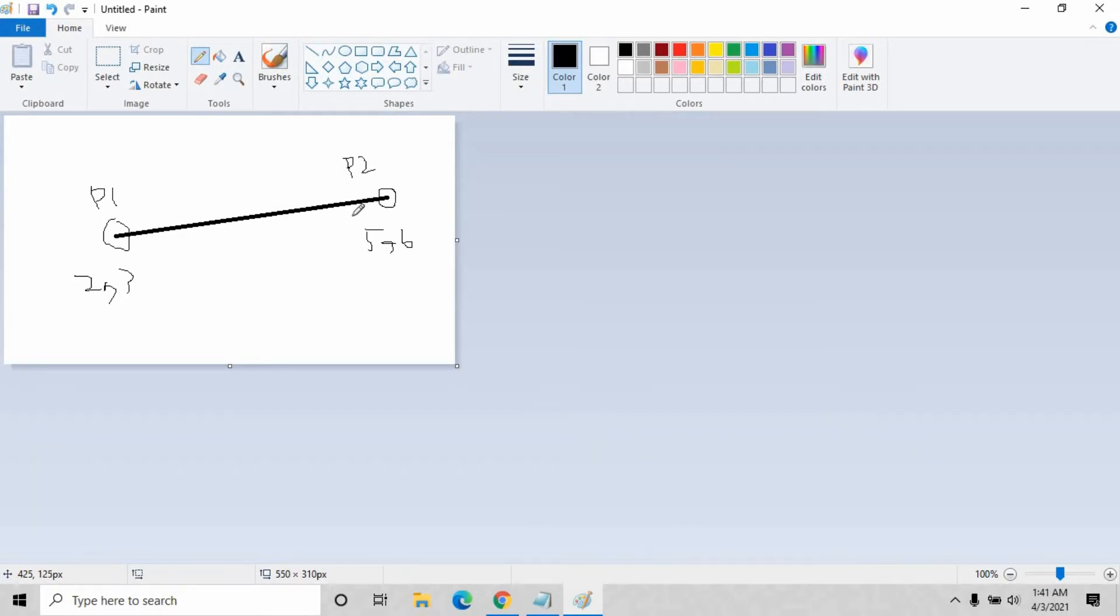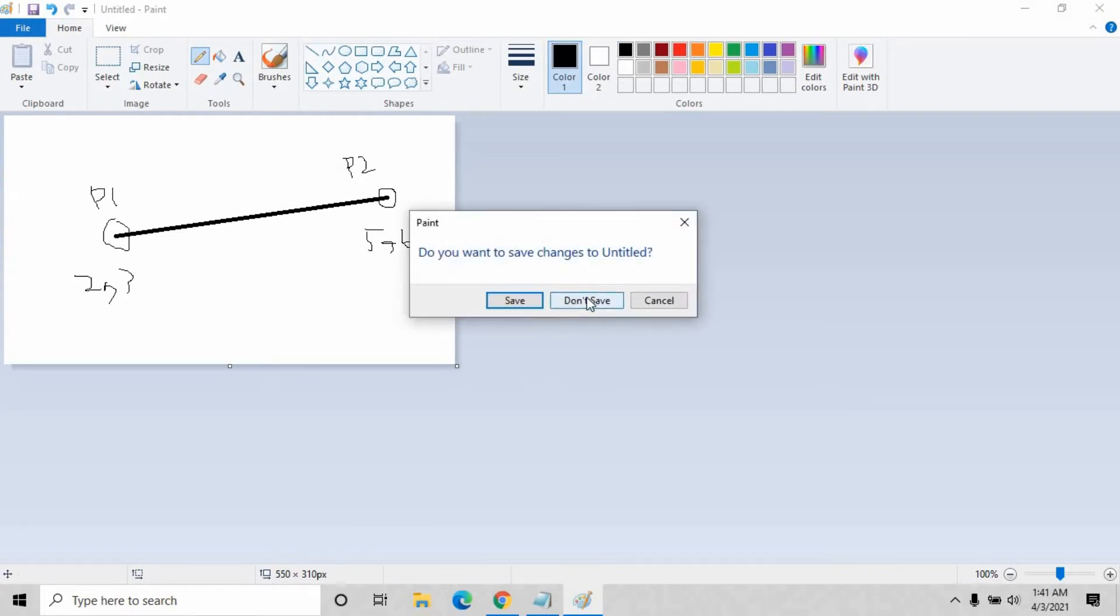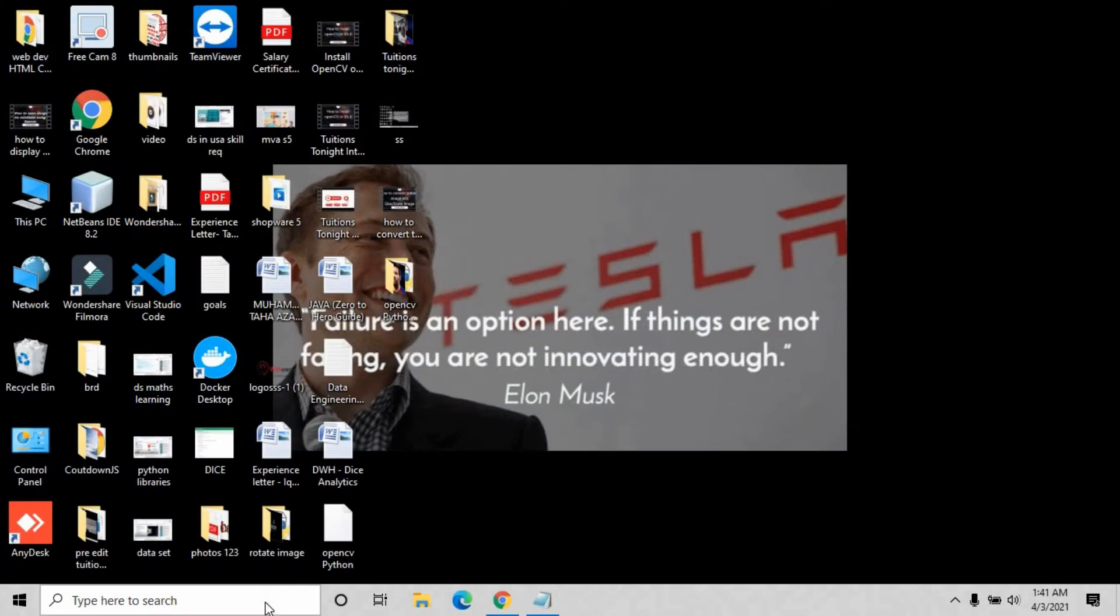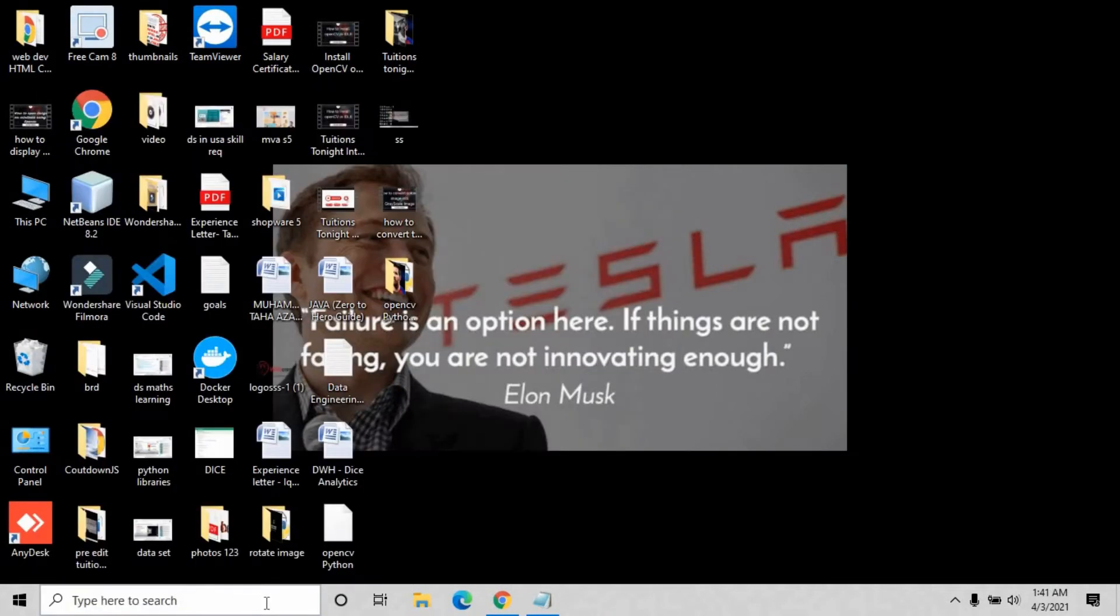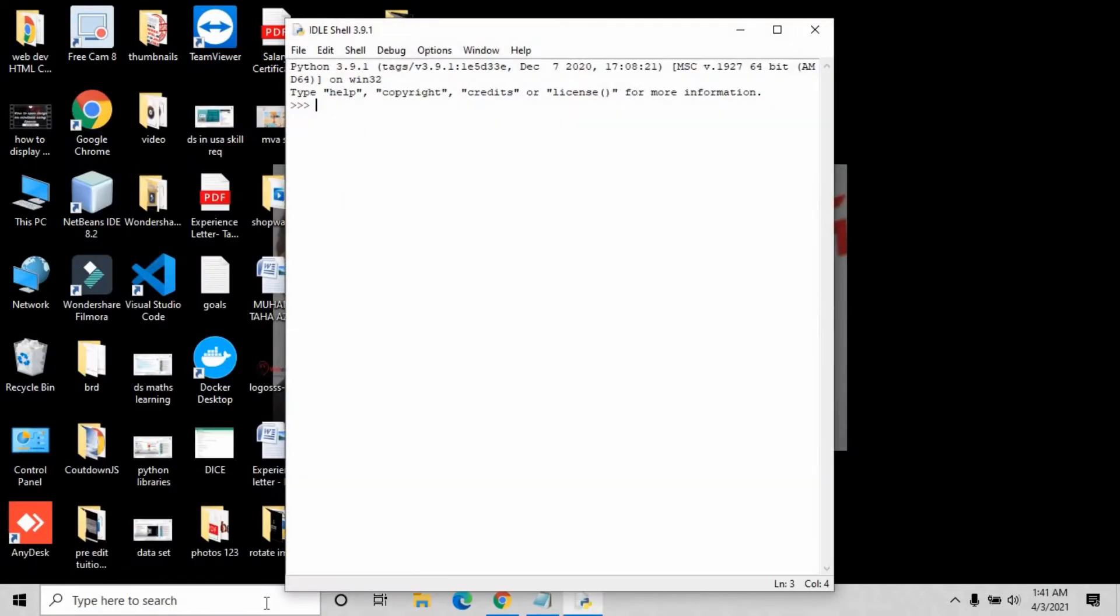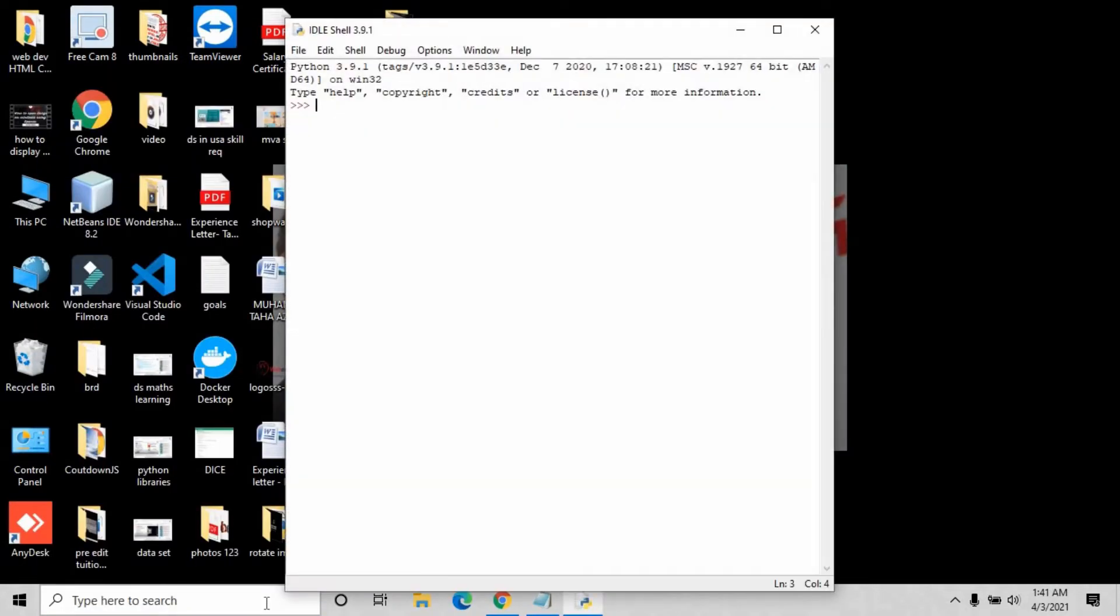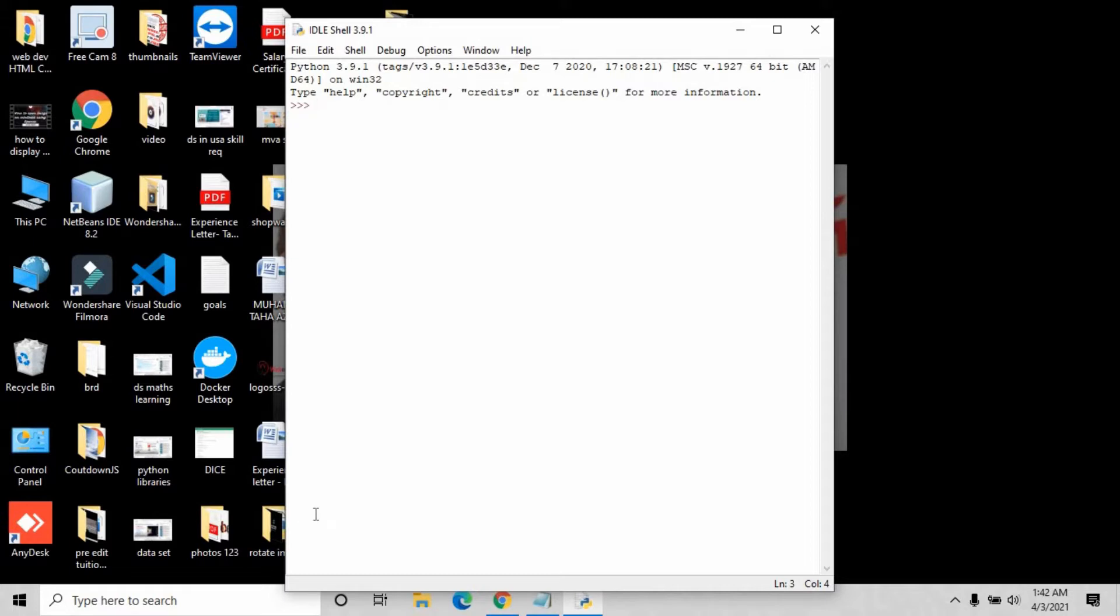Just stay connected and let me open IDLE. Please don't skip the video till the end, because if you skip this video it will be difficult to understand what is going on. Just click File and click New File.